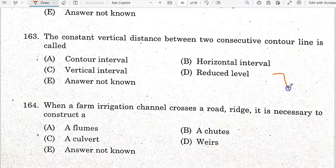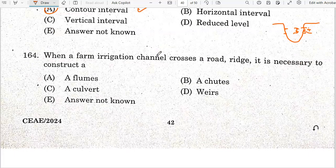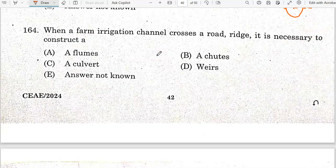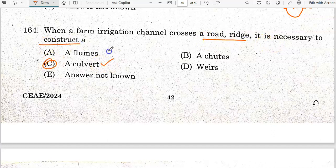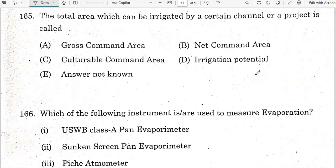The constant vertical distance between two consecutive contour lines is said to be the contour interval.